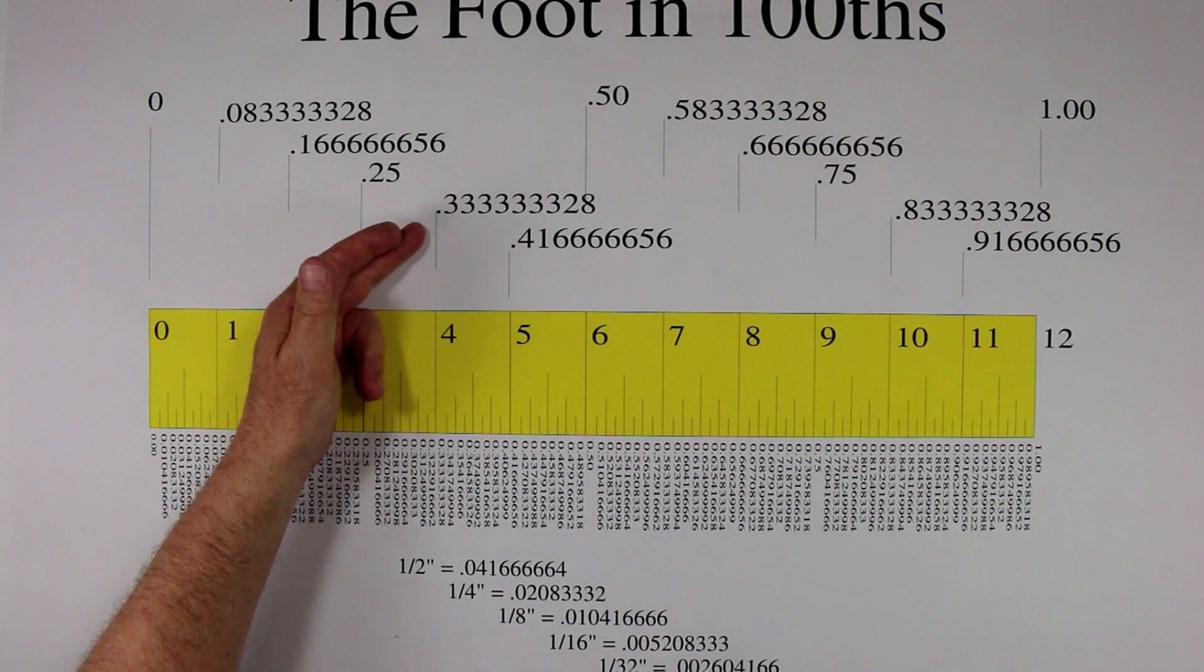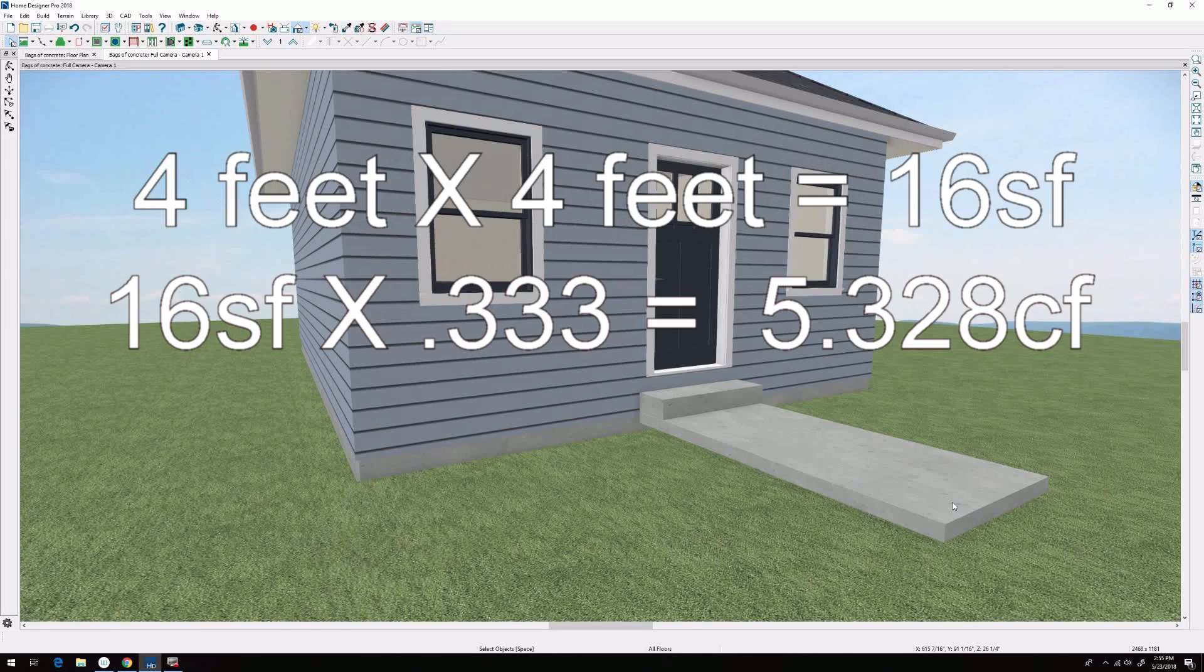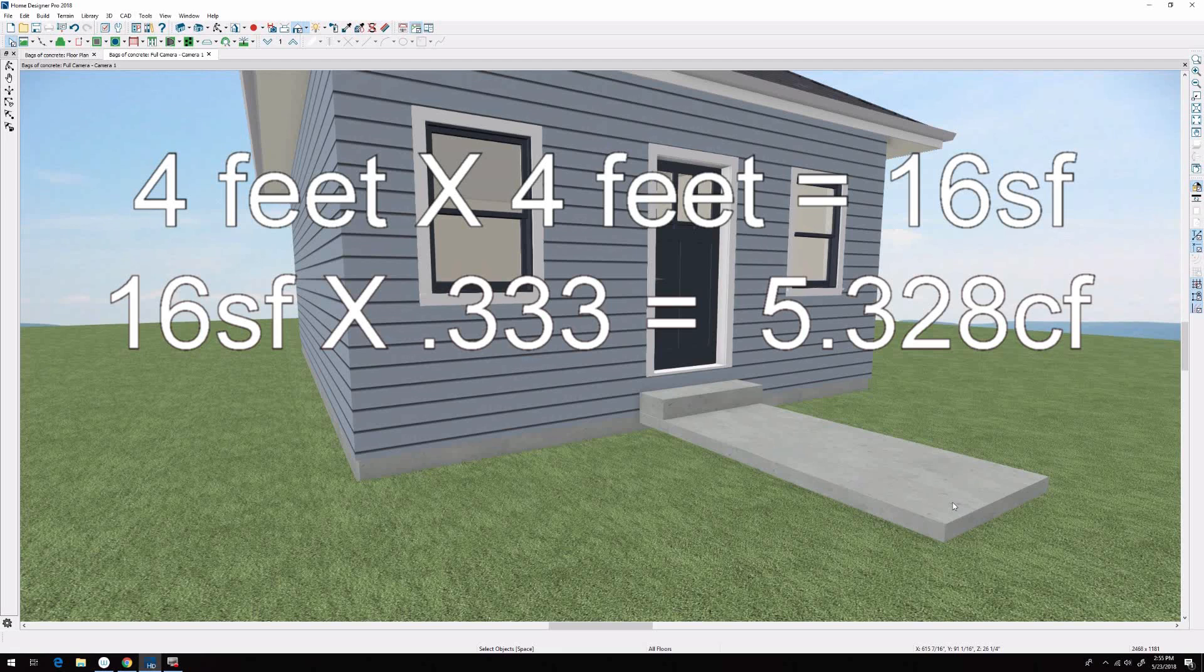So we take the square footage which is 16 square feet and we times it by 0.333 and we get 5.328 cubic feet. Now to find out how many bags we need, we go to Google.